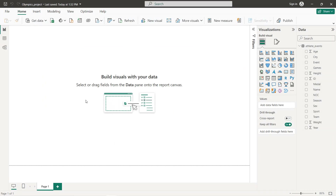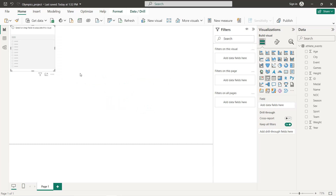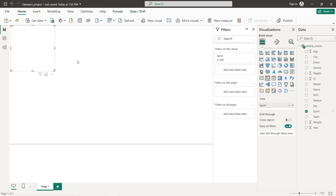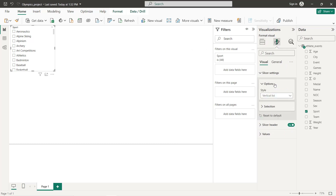Now we start creating our filters. We go to the Slicer visual and click it. Our first filter will be Sport, so we click on the Sport field. To format it, we go to Slicer Settings and set the style to Drop Down. Under General > Effects, we add a border in black with rounded corners. We'll duplicate this filter to create the others and avoid formatting each one individually.